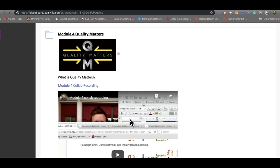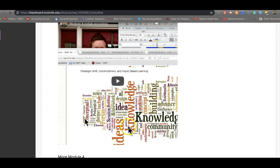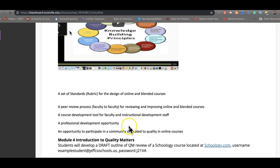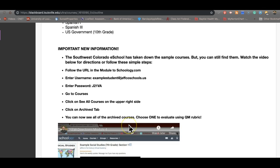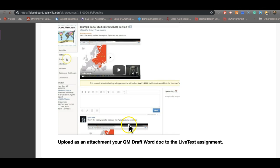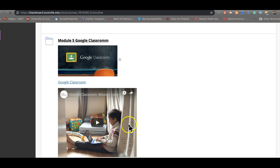You are also free to look at the Quality Matters rubric and realize that maybe what they have judged as a two or a one, you would judge might be a three, essential. And then the third leg is, of course, the online presence.